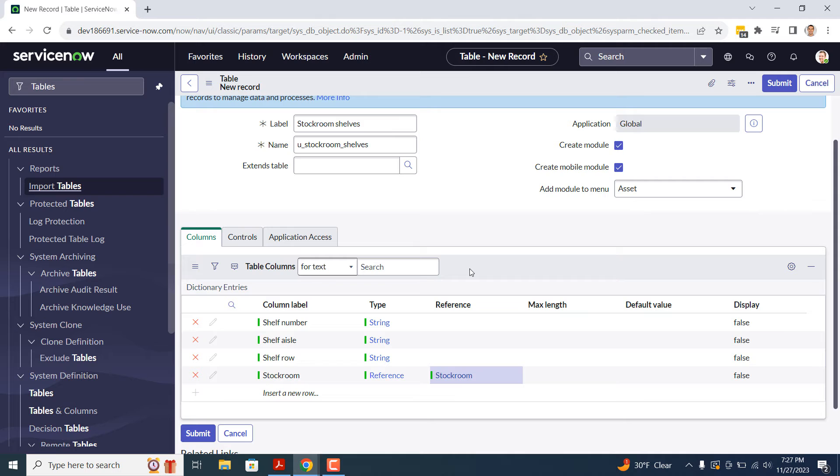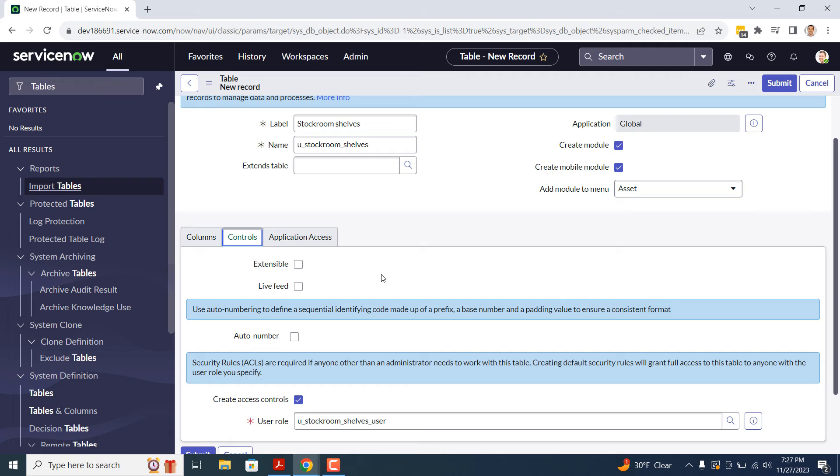Now that we've finished creating the fields, let's go into the Controls related list. Within this related list, you can define whether this table can be extended by other tables using the Extensible field. For this example, I'm going to leave this field unchecked, since we don't want other tables extending from this table.